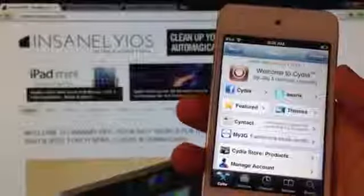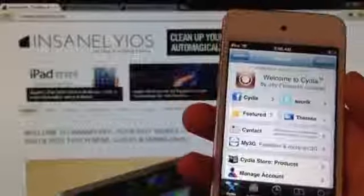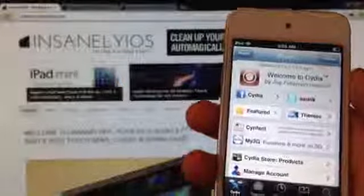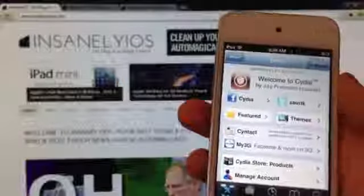Hey guys, Sigmund from InsanlyOS here, and today I'm going to show you how to jailbreak iOS 6.0.1 on the iPhone, iPad and iPod Touch.